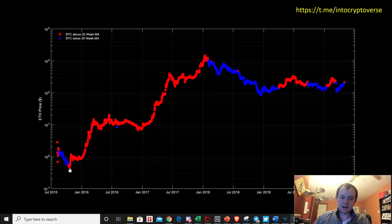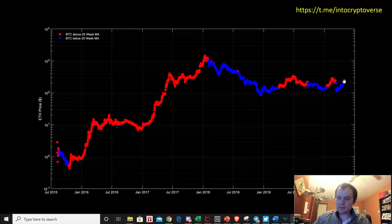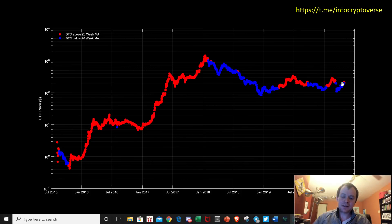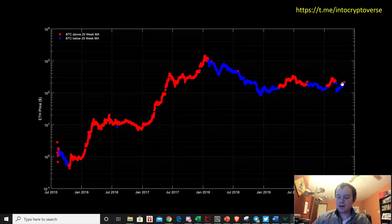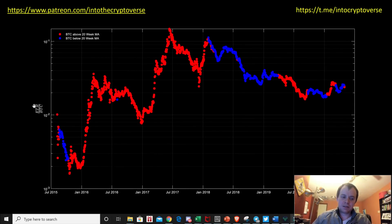Sometimes it takes a while before it really gets going, and sometimes it moves up quicker than others. We've just now printed our first little data point showing Bitcoin getting above the 20-week, and this is what the price of Ethereum is now. The price of Ethereum from here will fully be dictated — in my opinion, this is not financial advice — on whether Bitcoin can hold the 20-week moving average or continue moving above it.